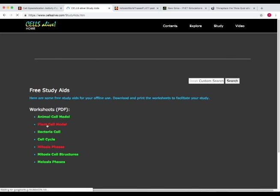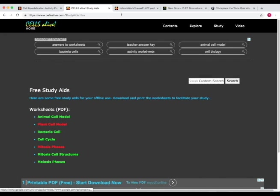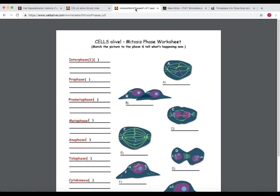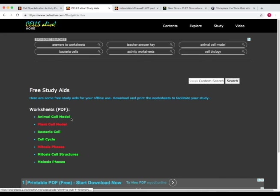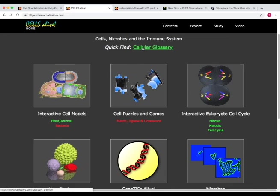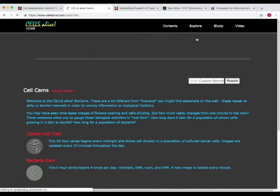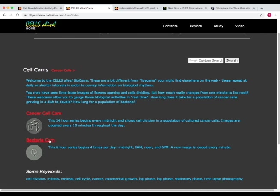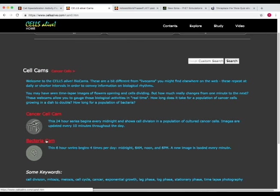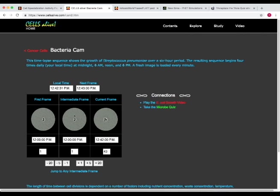And this has some worksheets that you can press on and then print out for students. So I've already opened one. The mitosis phase worksheet. And these are just some good worksheets that you can use as study aids for free. Now we'll go back. So if we go up to explore, we can go down to cell cams. And this is a really cool tool that you can use where you can actually see frame by frame different cells as they multiply. For instance, let's go to the bacteria cam.